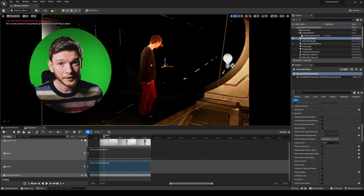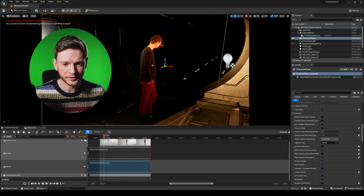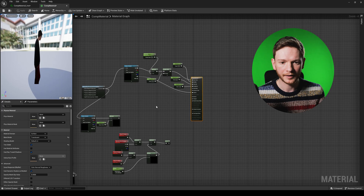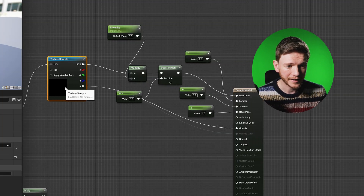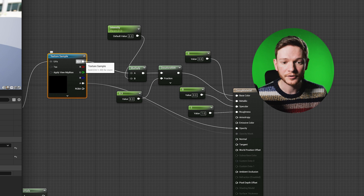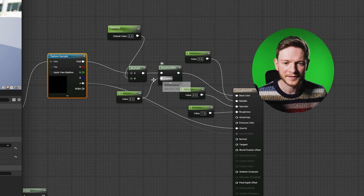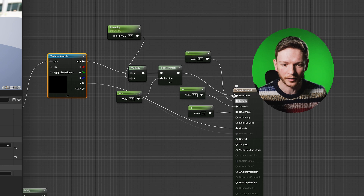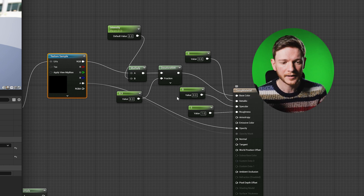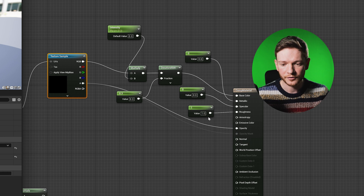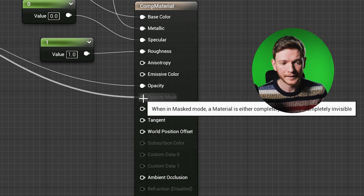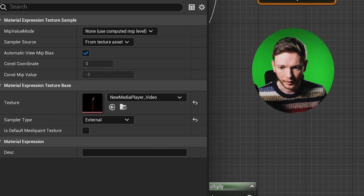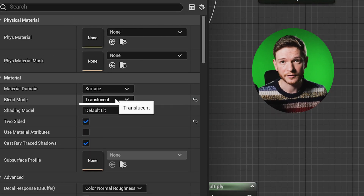The only way to solve that currently is to use masked material mode. Let's dive into the material - it looks more complicated than it is. The key part is the texture sample with RGB coming out, with a few tweaks for saturation and intensity, then piped into the base color. There's also an alpha channel going straight out into opacity, and I've dragged that into the opacity mask as well. My material mode is set to translucent, and that's pretty much the entirety of our problem.